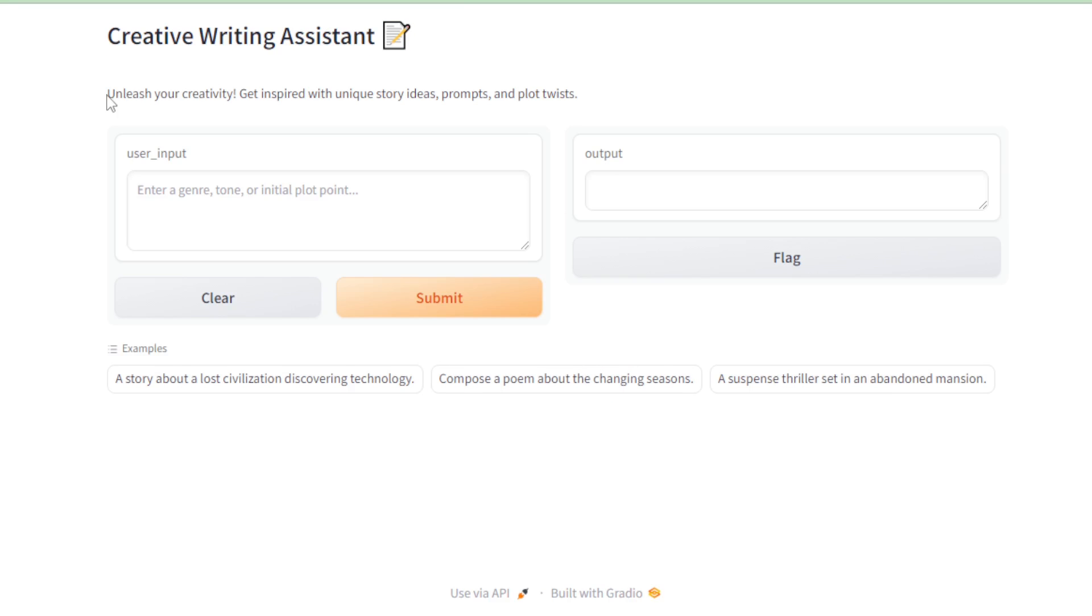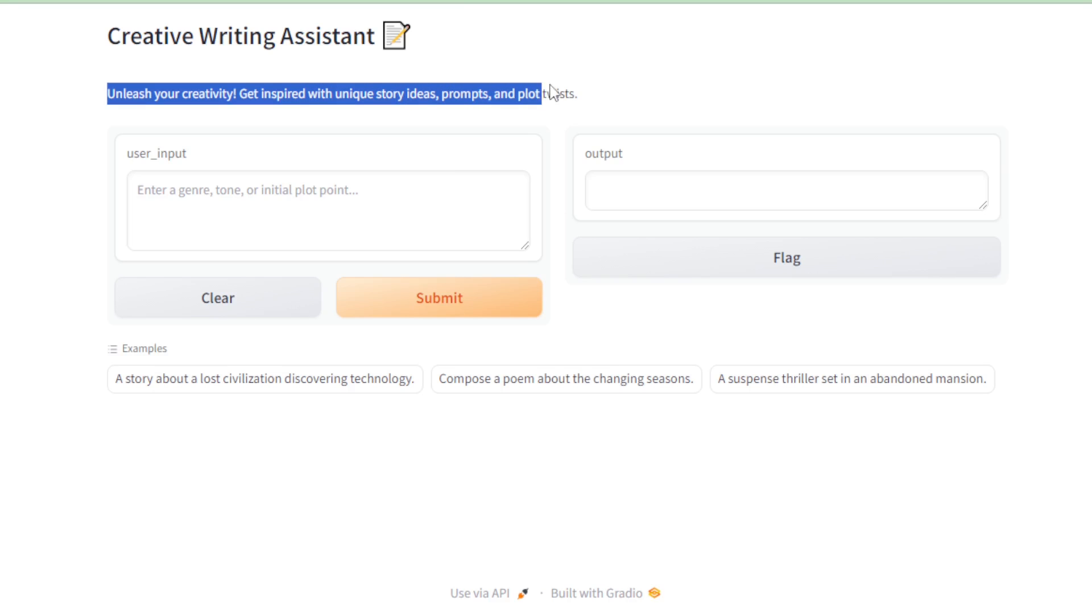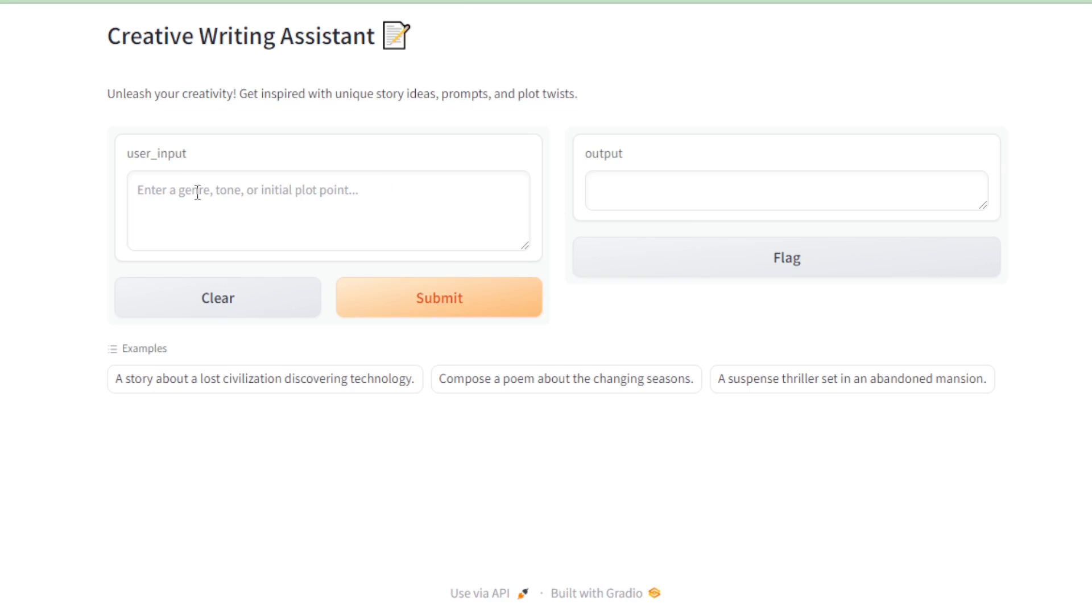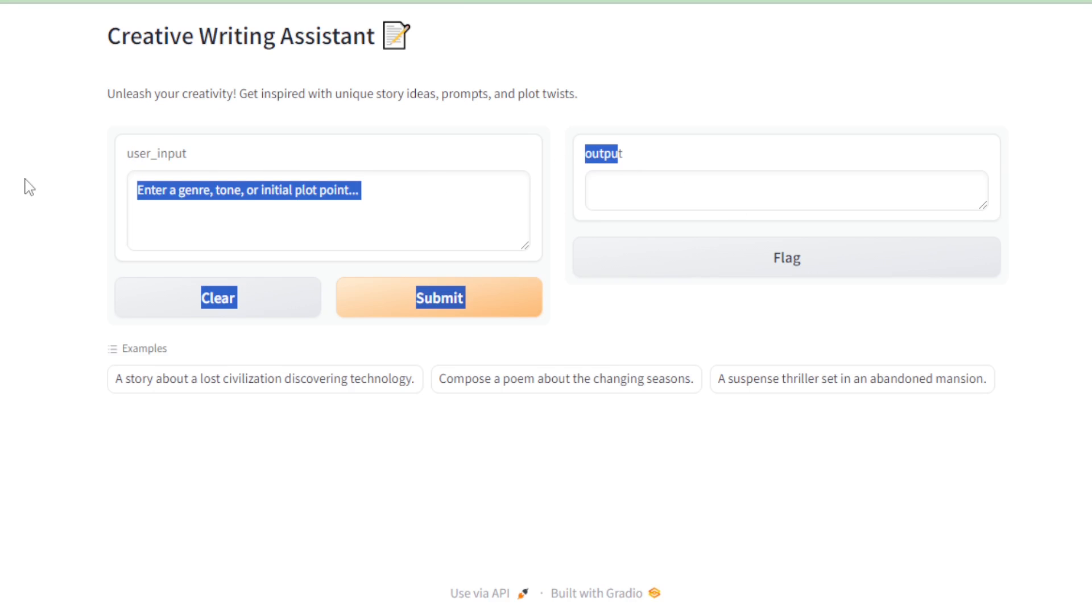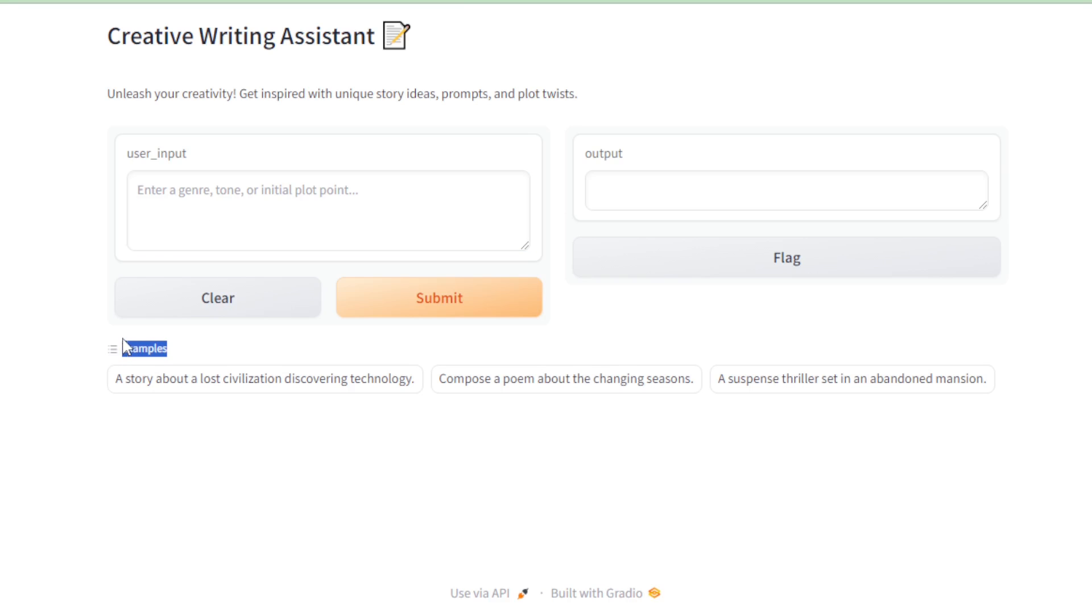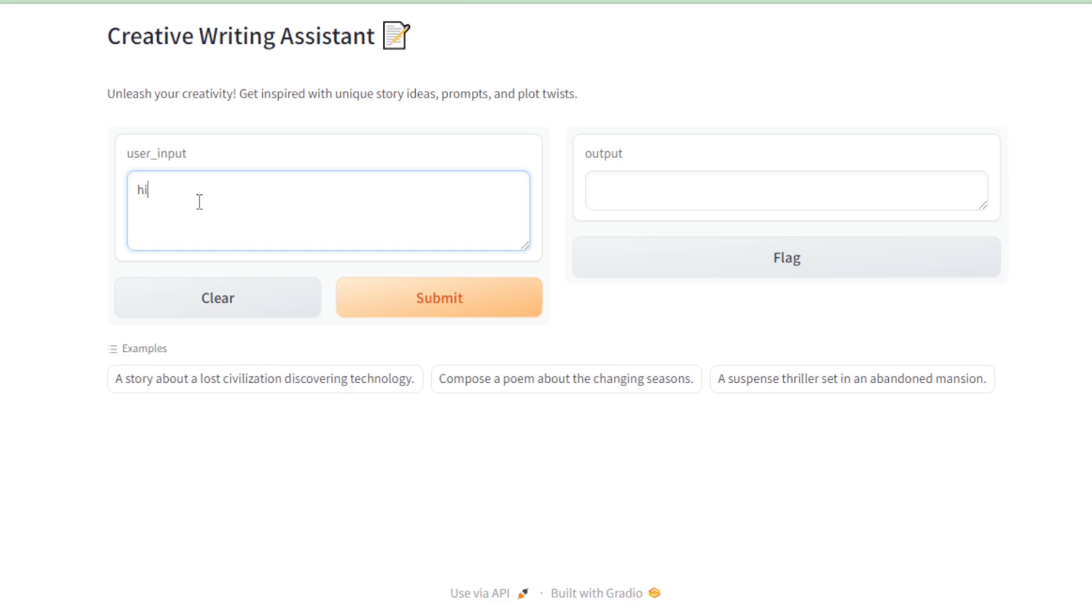The description beneath the title sets the tone. Unleash your creativity. Get inspired with unique story ideas, prompts, and plot twists. This is followed by the input and output sections where the magic happens. To kick things off, I decide to test the waters with a simple high message.